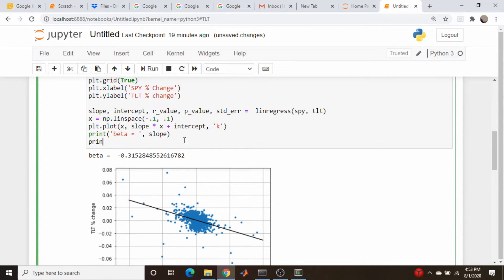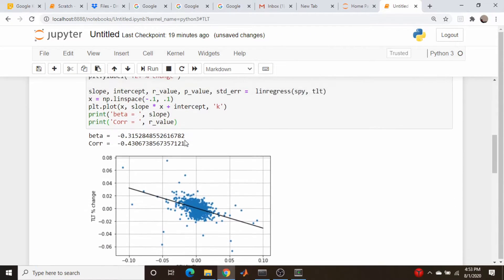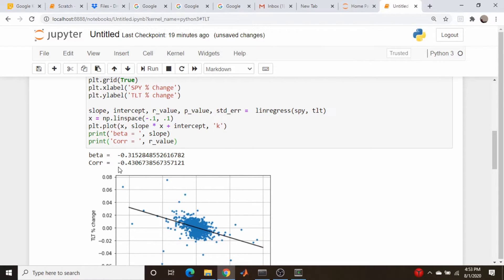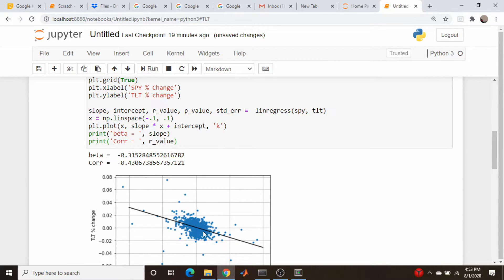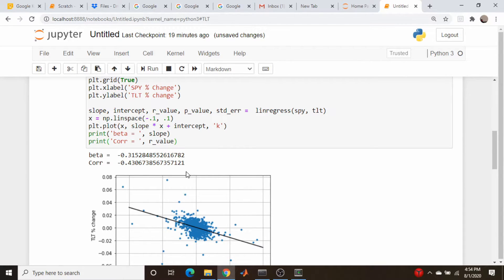Let's print out that coefficient, which is the R value here. It's a modestly sized negative number. This is going to range between potentially negative 1 to 1. With negative 1, it's perfectly inversely correlated—a perfectly negatively sloped line. For a plus 1 coefficient, it's a positively sloped line. With 0 being there's no linear relationship whatsoever. So we're kind of in the middle of the range. This is moderately negatively correlated for TLT.